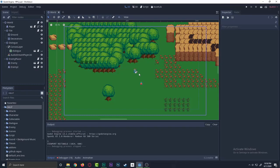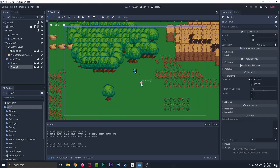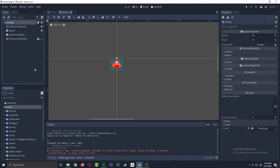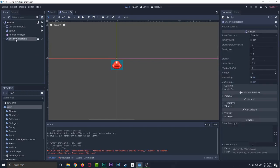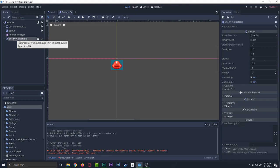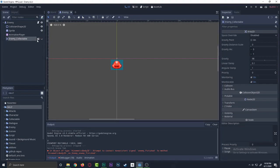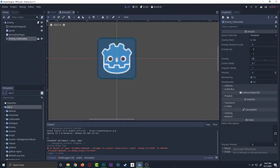So we want the collectible objects when this thing right here got destroyed. Okay, so we just basically create another scene called enemy collectible.